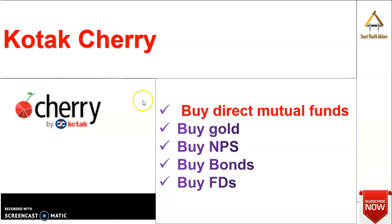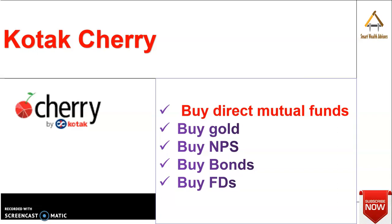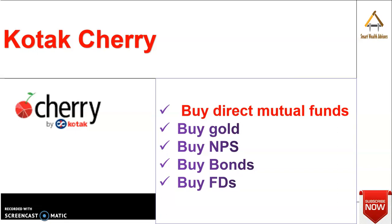So the main thing that I thought was that buy direct mutual funds. Abhi, so all of us like ICICI Direct or whatever we buy, we used to buy regular funds available. There are two things that I will talk about. And then whatever you want to invest - gold, NPS, bonds, FDs - you can connect your accounts also and you can view that.